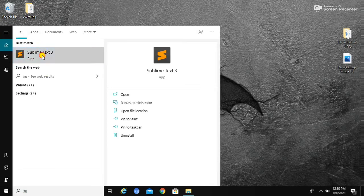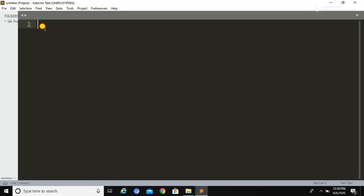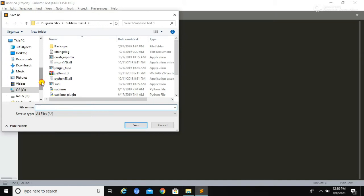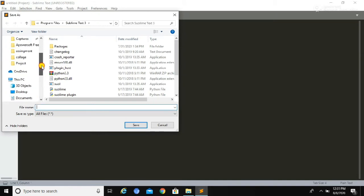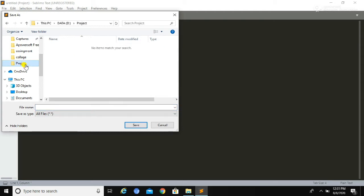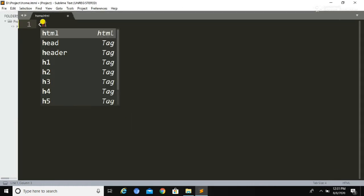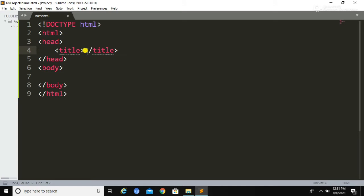To write the code, first you need to open a text editor. Here I am going to use Sublime Text 3, but you can use any text editor of your choice, either Notepad or Notepad++. After opening the text editor, you need to save this new file inside a folder. Here I am going to save this file inside a project folder and name it as home.html.